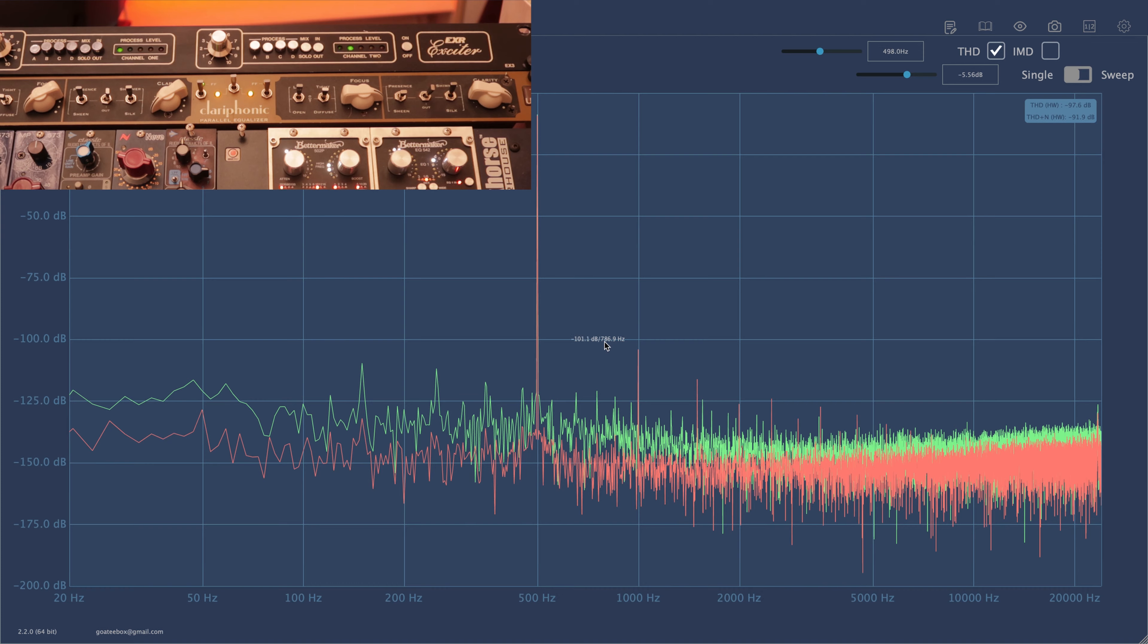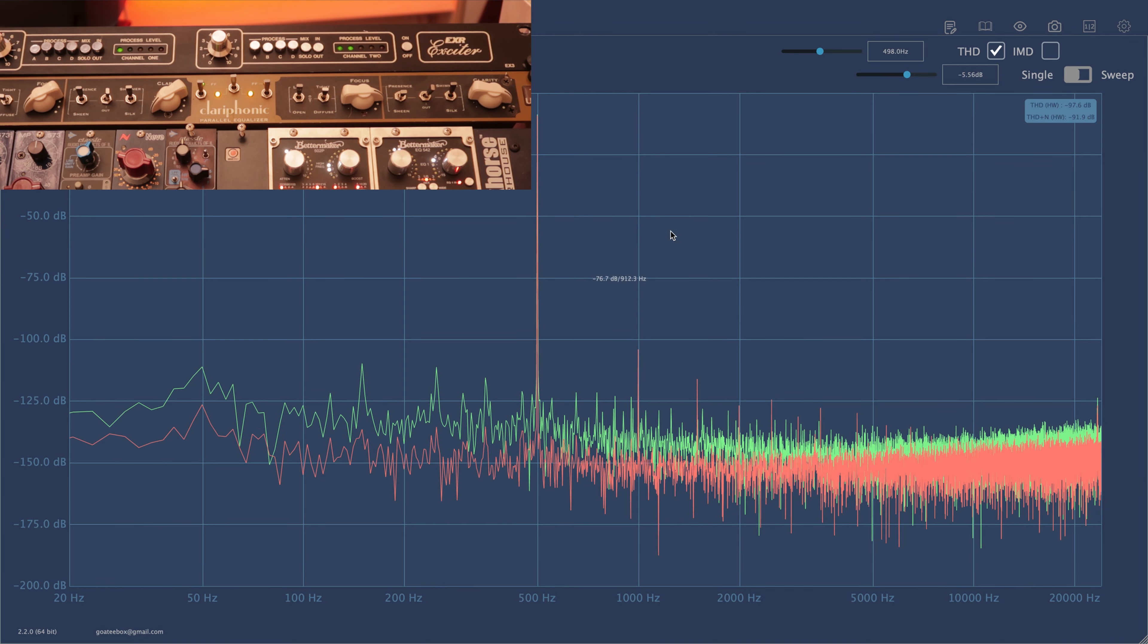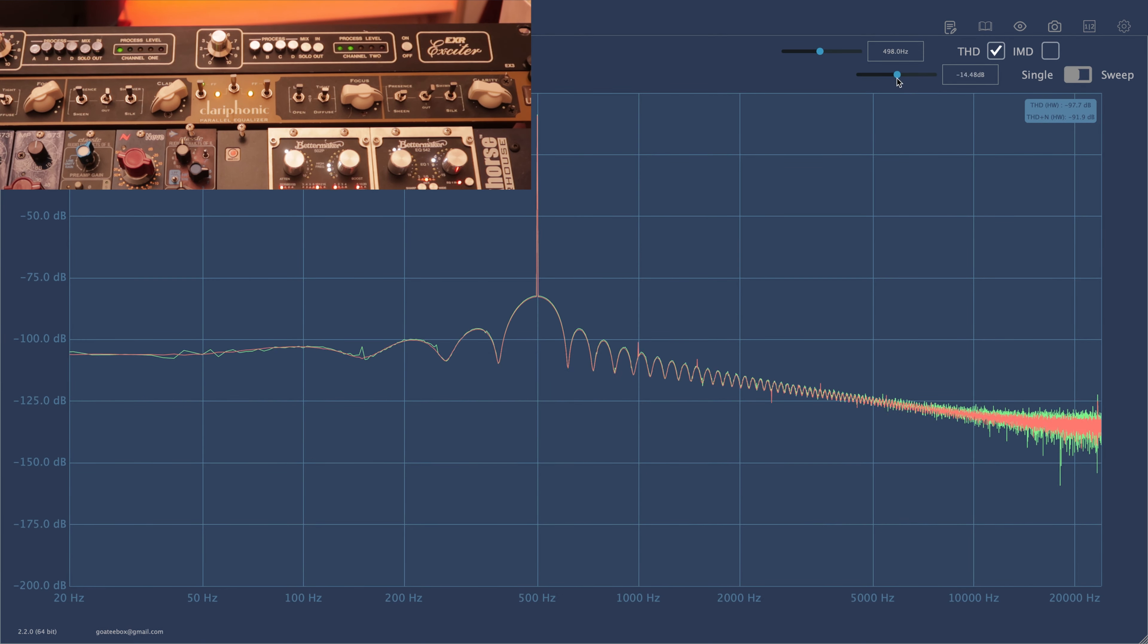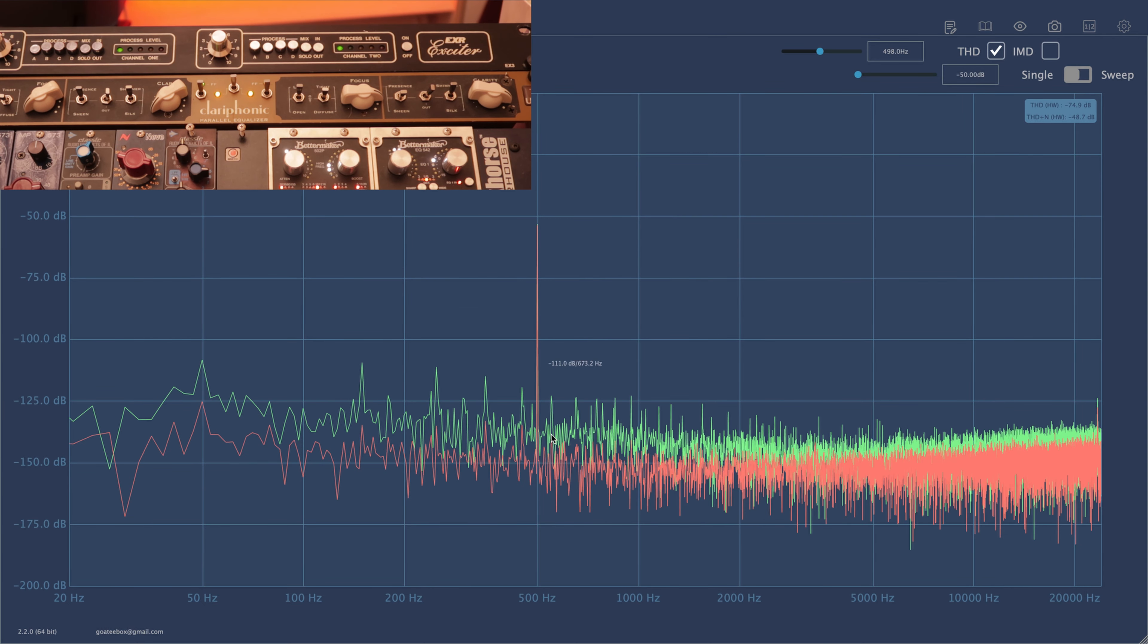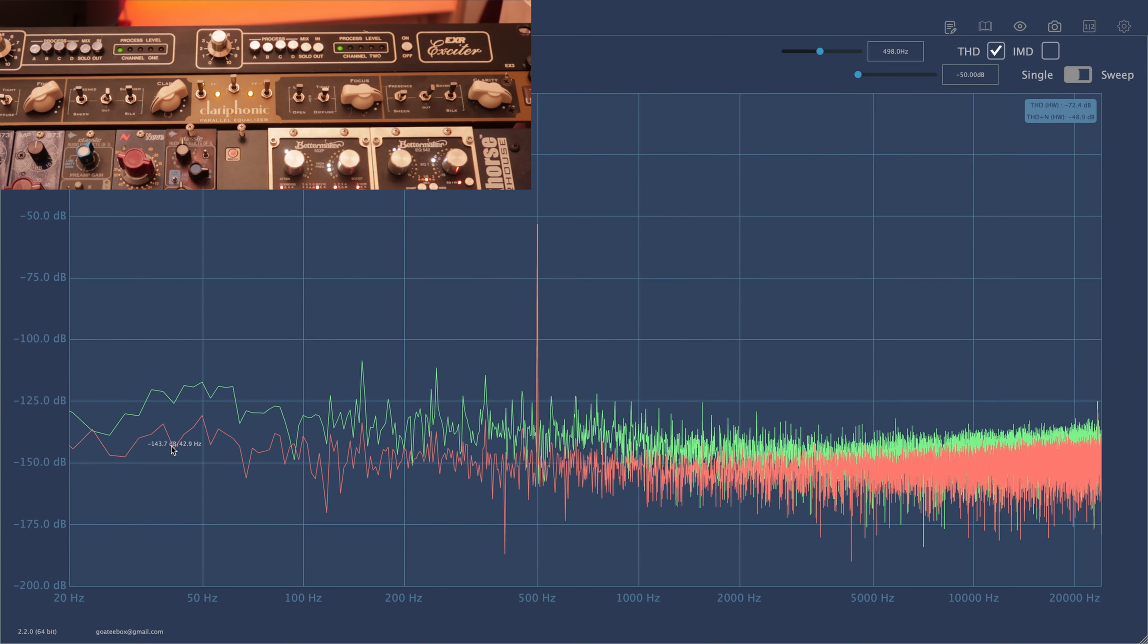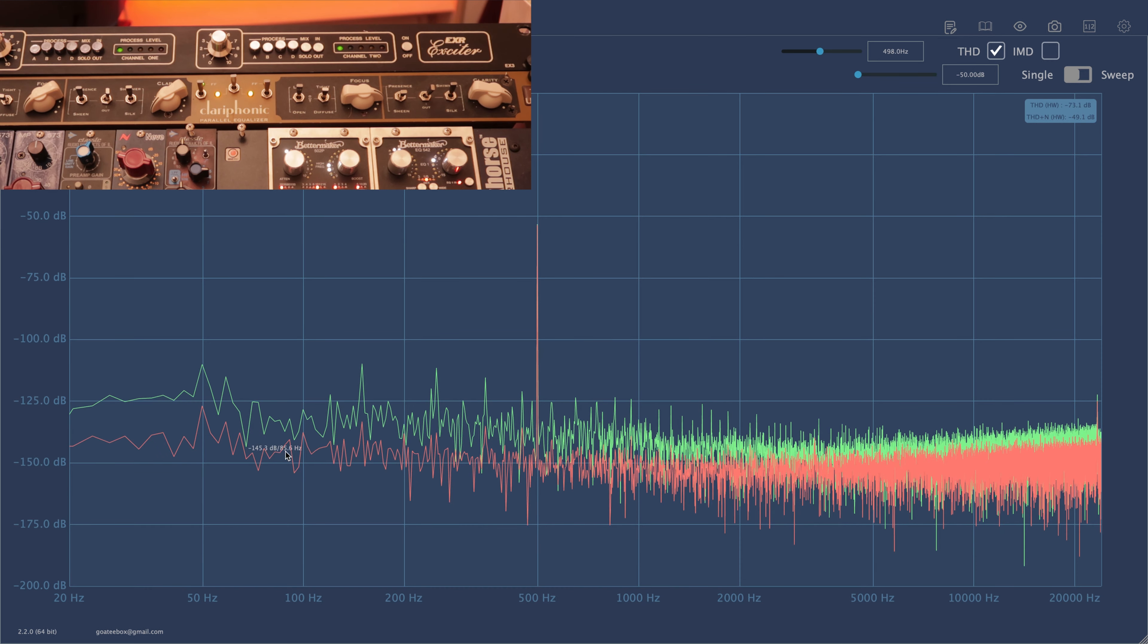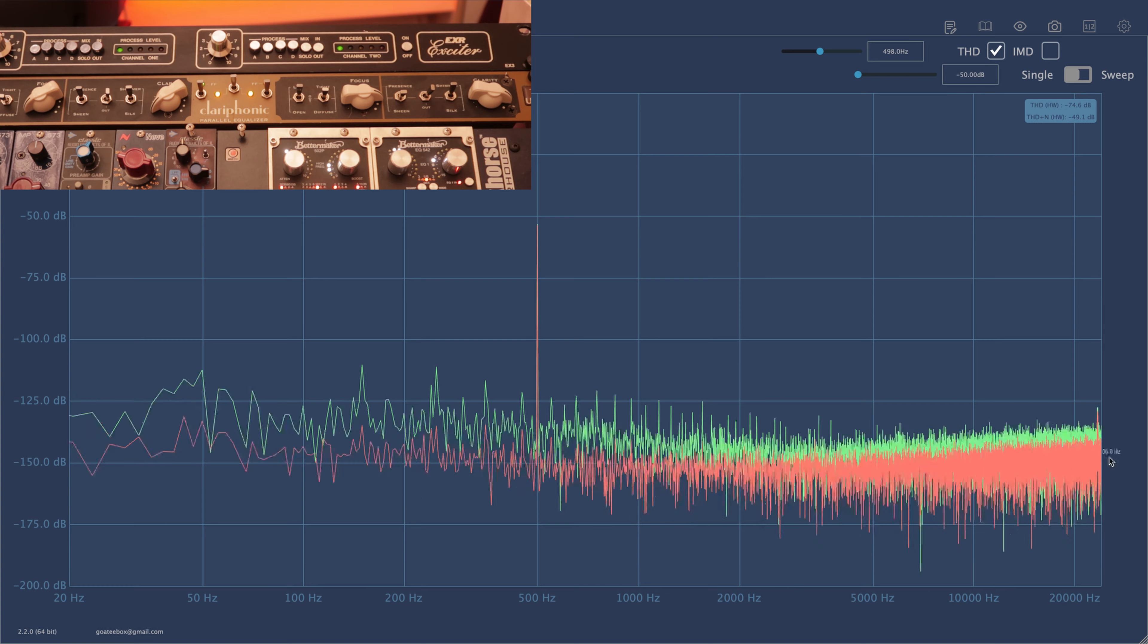Now in terms of noise, both of these units are definitely mastering quality, but I was really impressed how quiet the EXR is. When I lower the signal level, I think what we see is the noise from the converters, not the EXR unit.